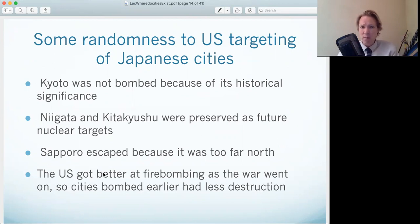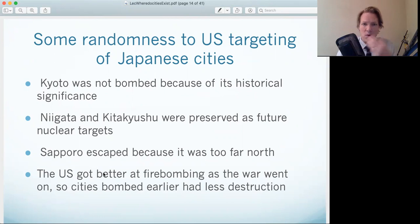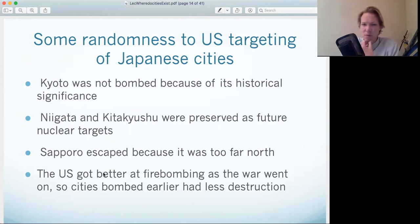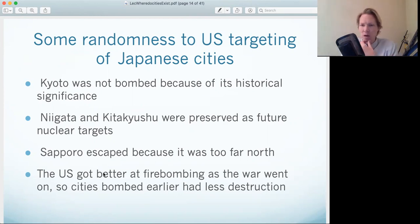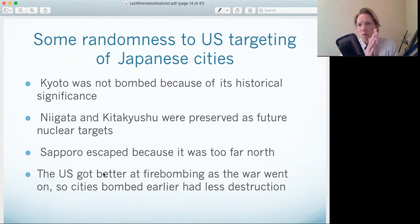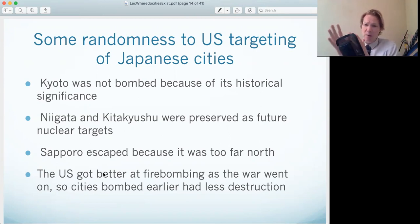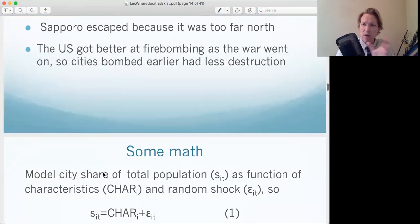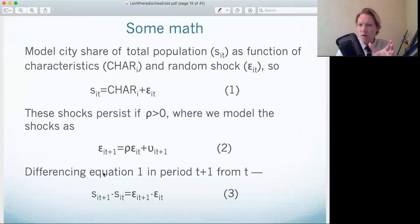Kyoto was not bombed because it is the historic capital of Japan with many cultural sites, so the U.S. decided not to bomb it for historical reasons. Niigata and Kitakyushu were not bombed because they were preserved as potential future targets for the atomic bomb. Sapporo escaped because it was too far north — the bombers couldn't reach it. There's also variation because the U.S. improved its techniques: cities bombed later in the war suffered much more than those bombed earlier. This gives researchers cities that are unscathed, lightly bombed, heavily bombed, and completely decimated — variation in the extent of destruction.